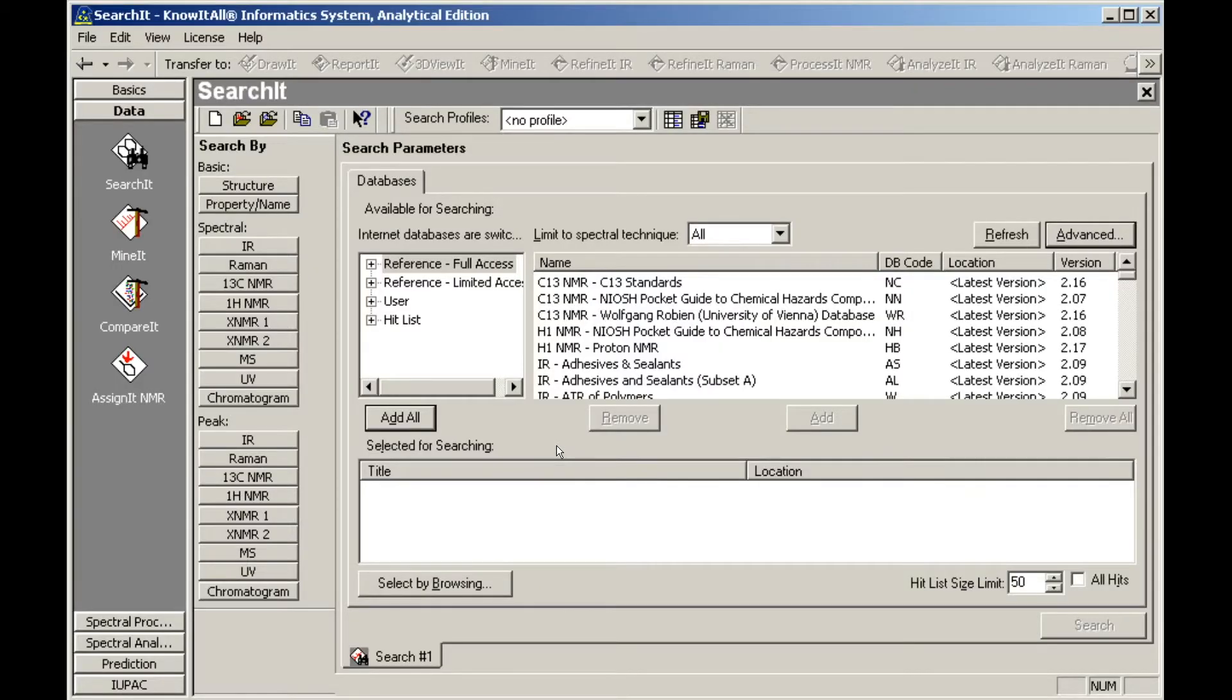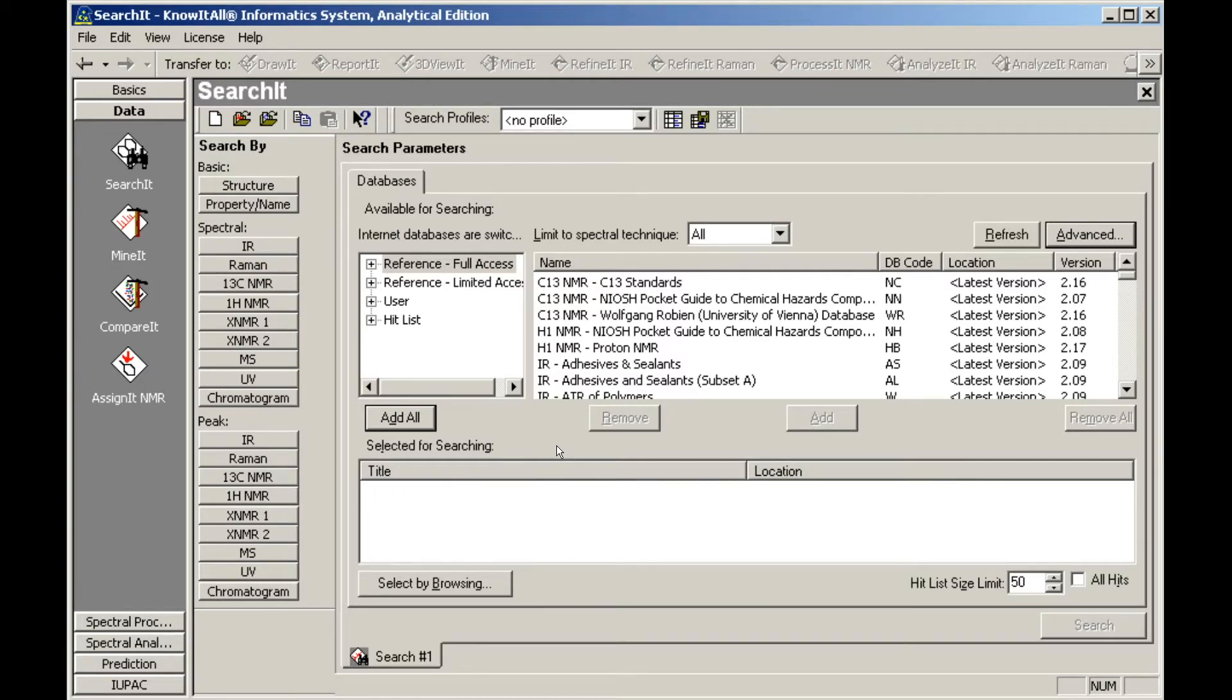The Search-It application can be used to perform spectral, peak, property name, and structure searches, either individually or in combinations.